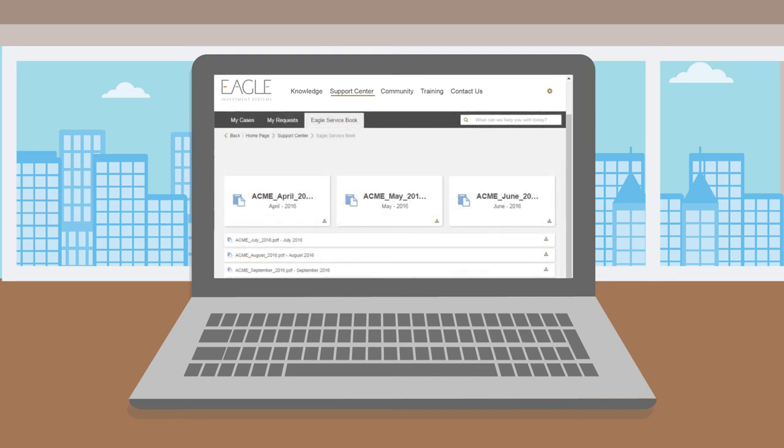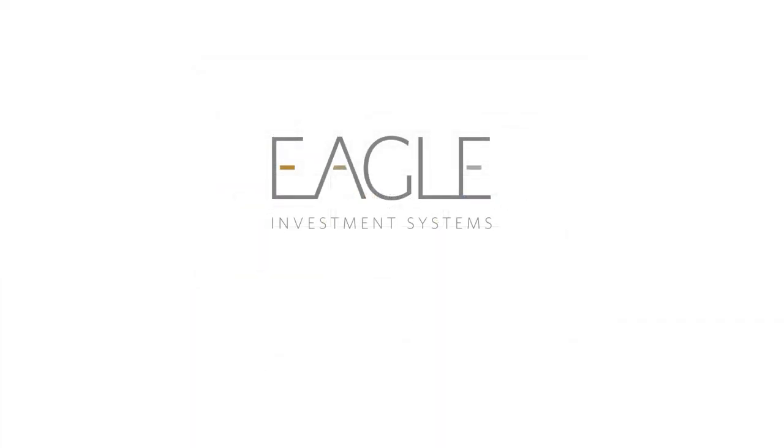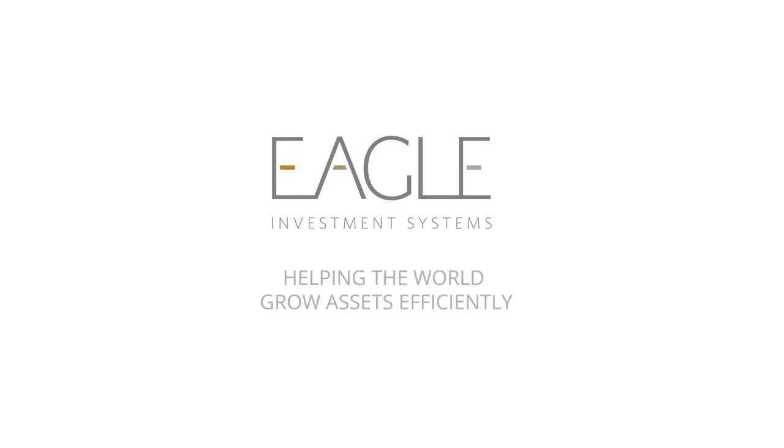And if you have questions, contact your relationship manager. Eagle Investment Systems, helping the world grow assets efficiently.